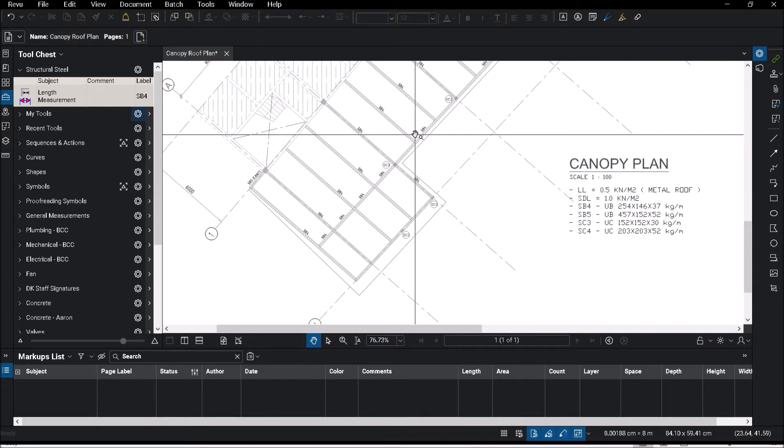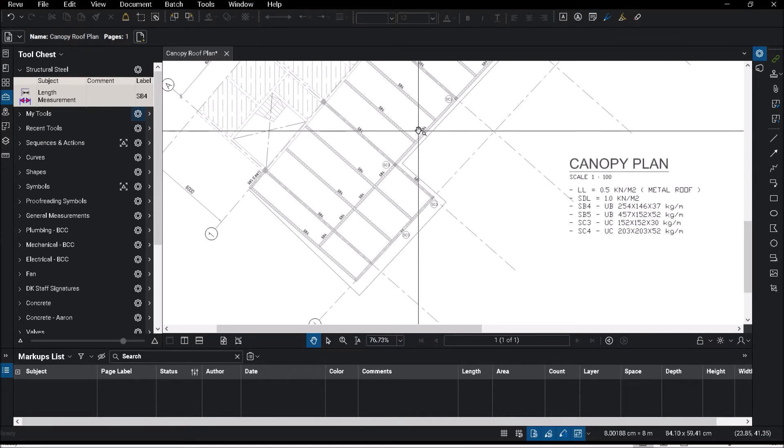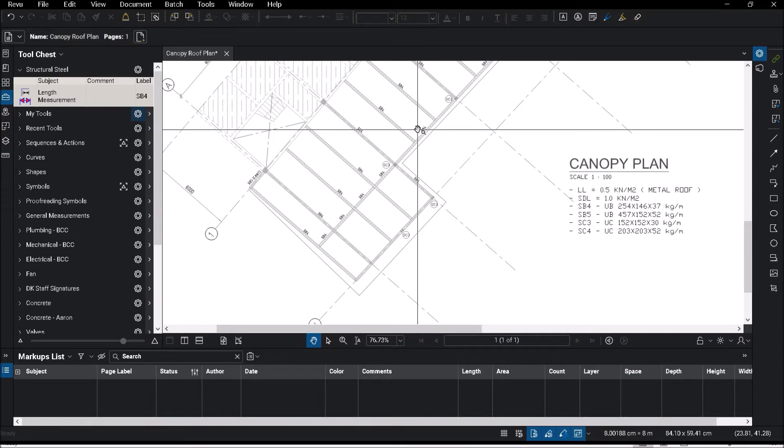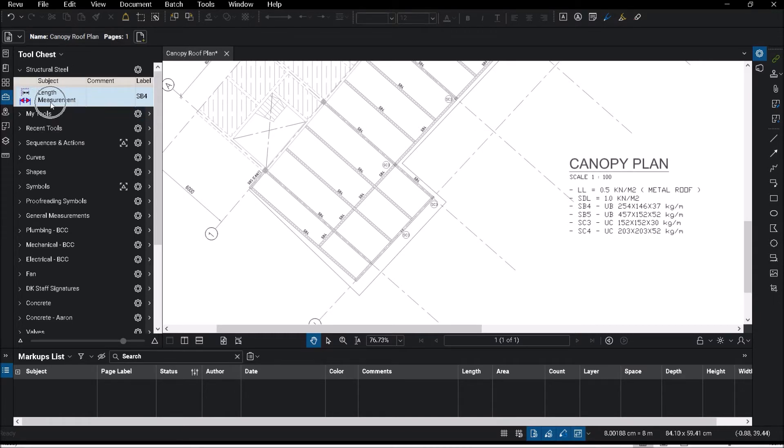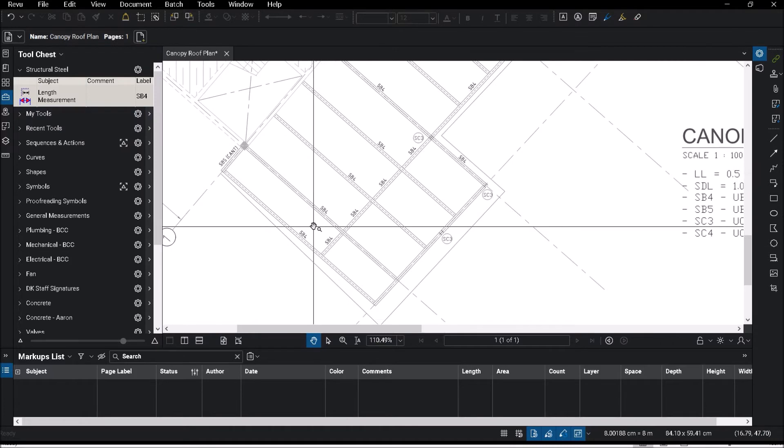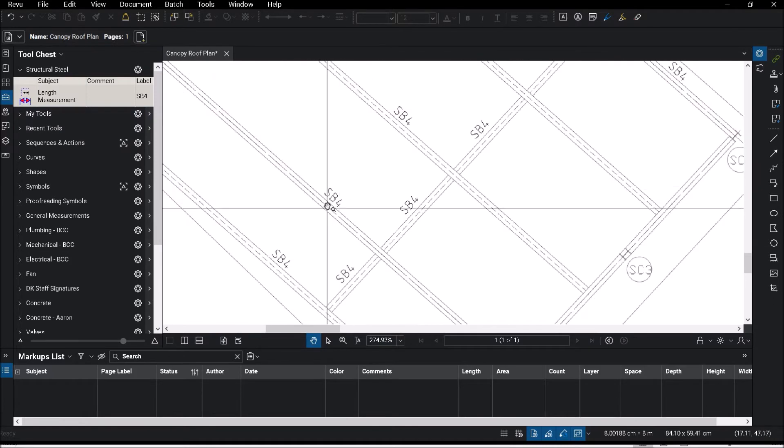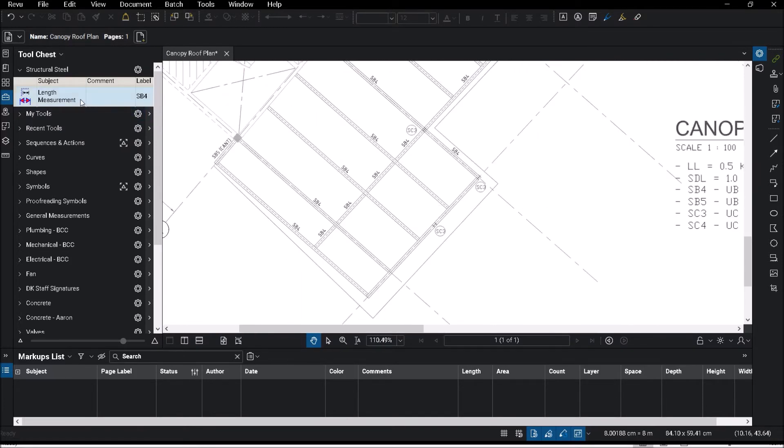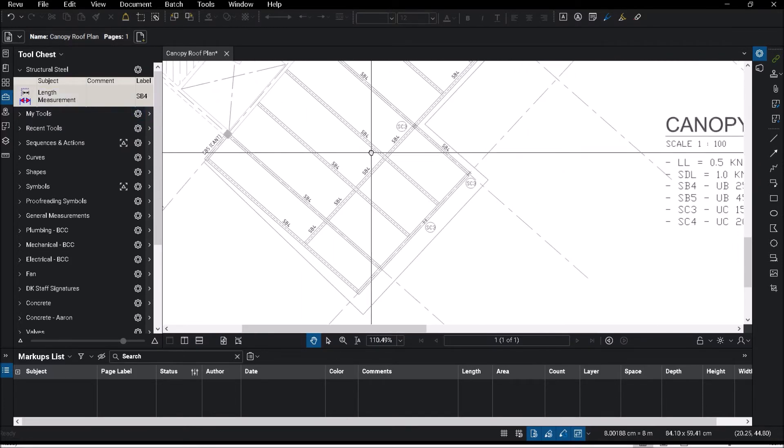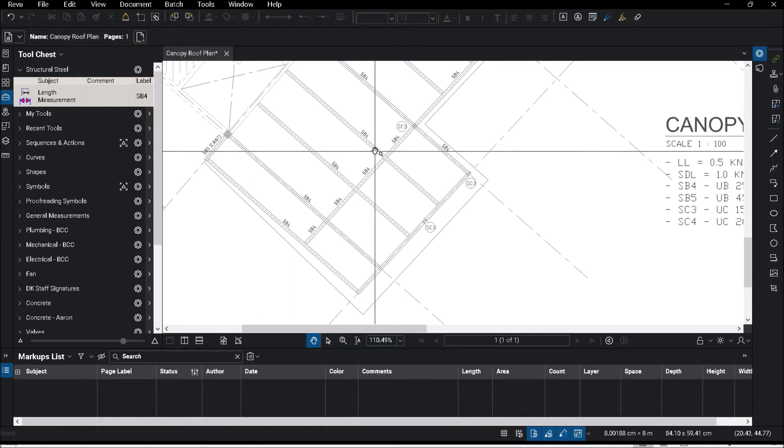Something that I have done beforehand, and this is something very unique to Bluebeam, is that I've created a library. If you look on my left, I have created a tool which is called SB4, which corresponds to the item on my drawing. Now this item in Tool Chest takes less than about 20 seconds to create one.